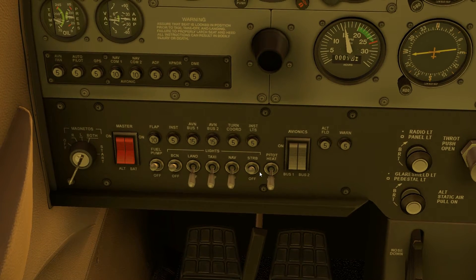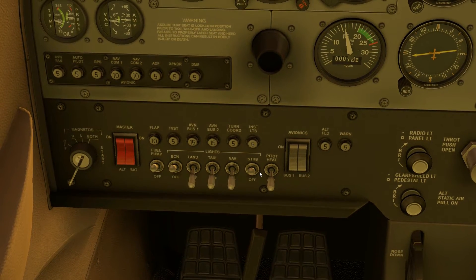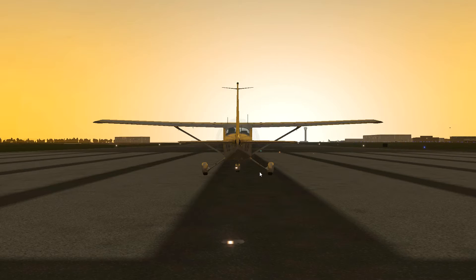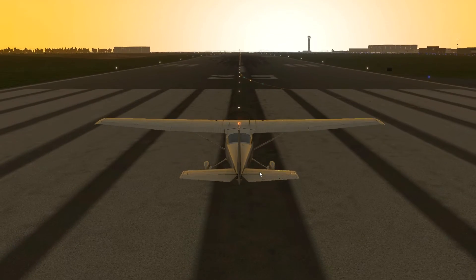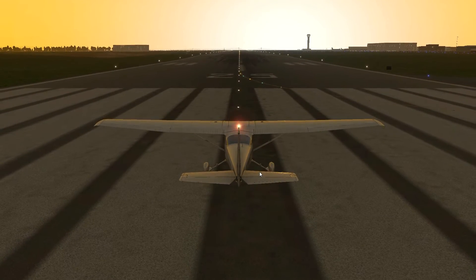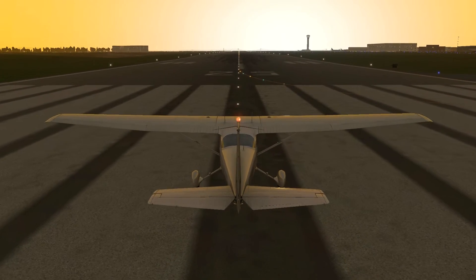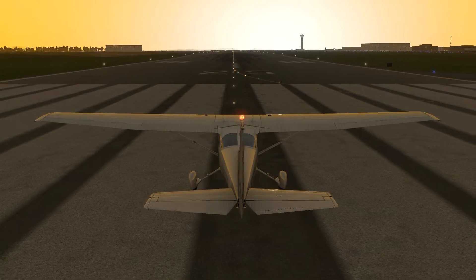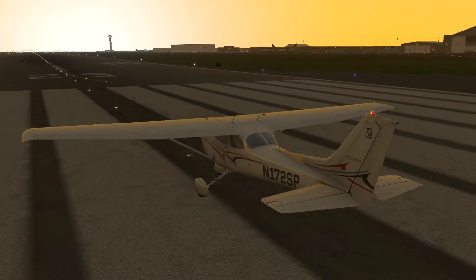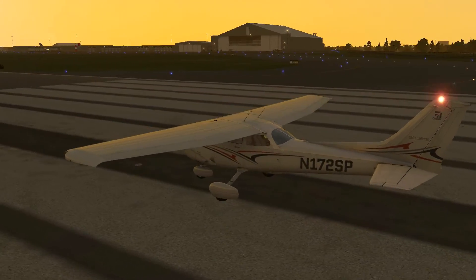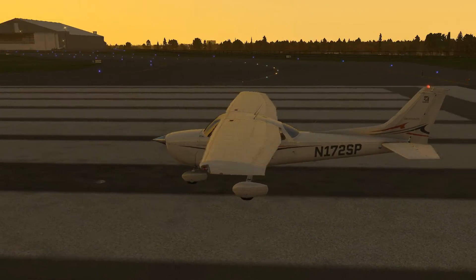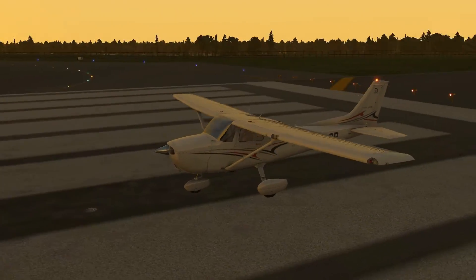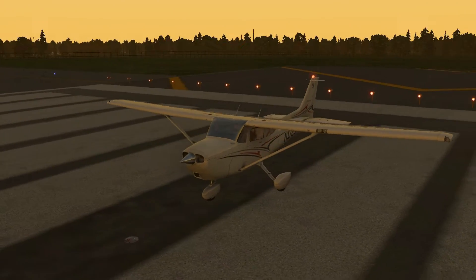We'll look outside the aircraft and see what they look like. You'll see the beacon light as the red rotating light on the tail, and on the wings of the aircraft, the flashing strobe lights.